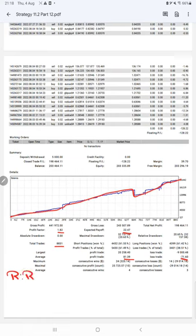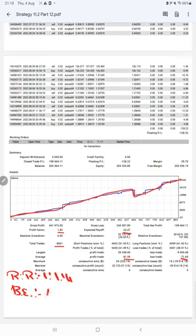This means the risk reward ratio is 1 to 1.14 and the break even point for the strategy is 46 percent, comparing with the current account accuracy which is 61 percent.